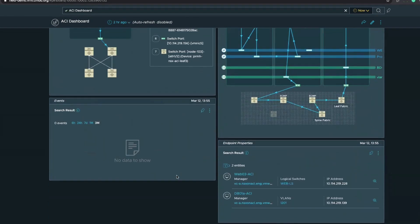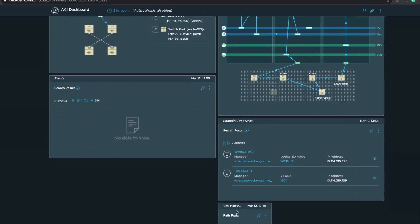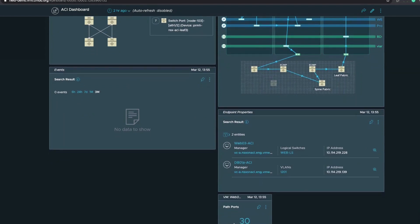Just to wrap this up — we show the endpoint property: these are the two VMs we just looked at in the path, and how many path ports are in path between the source and destination. These path ports are going to be both virtual and physical ports in path.